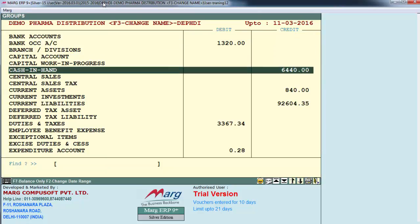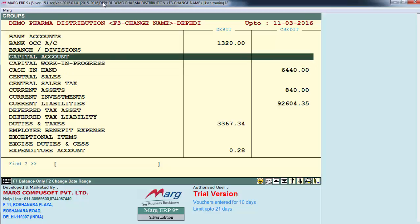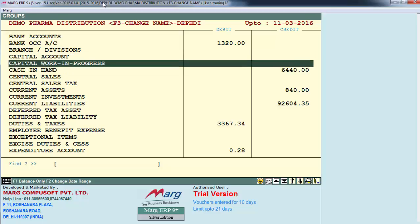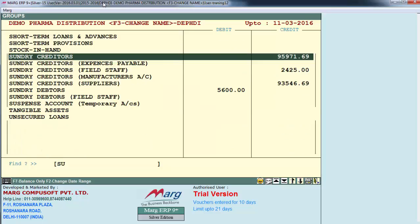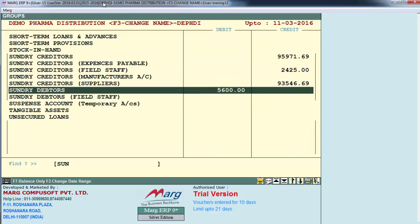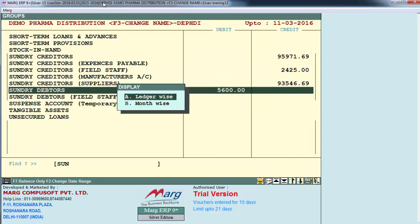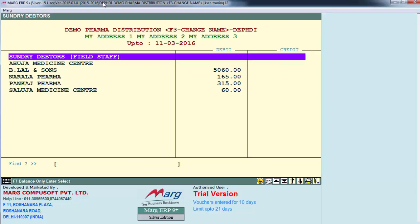Now if we want to view the exact details, you will enter on a group — let's say Summary Data. Here we have Ledger Wise and Month Wise options. First let's see Ledger Wise. Here it shows all the ledgers which are under the group of Summary Data.